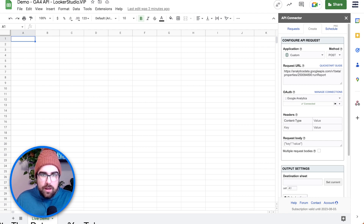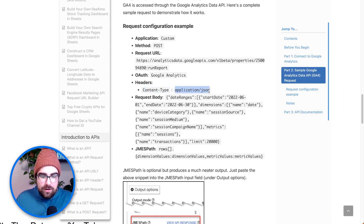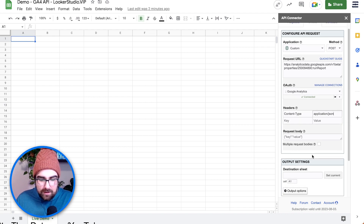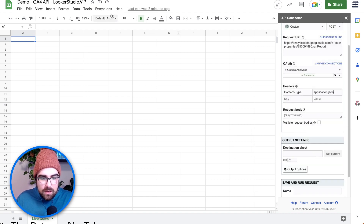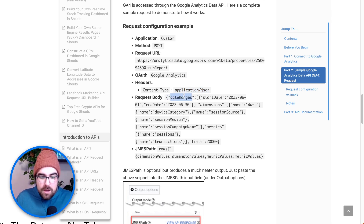The OAuth is going to be Google Analytics. Heading back into the tab, we're going to copy the application/json value. Then we have the request body. This is where things start to get a little more spicy, but I'm going to walk through it quickly.